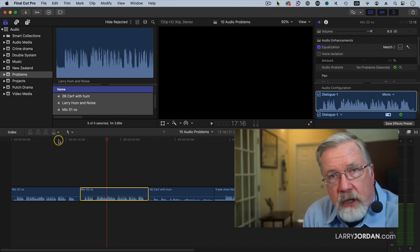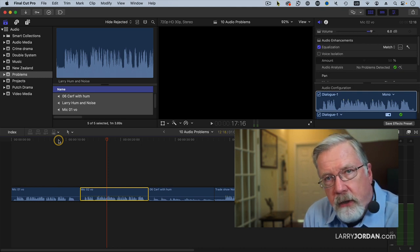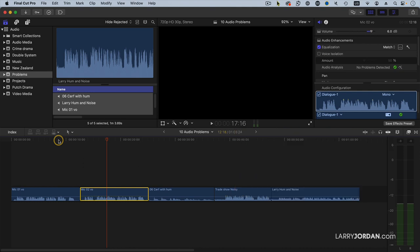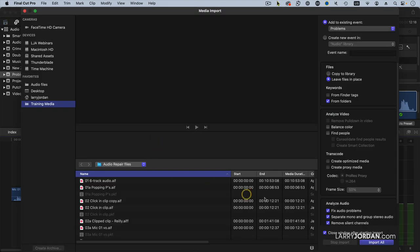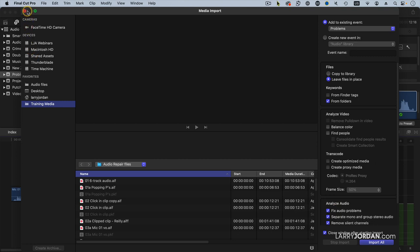The second is a clip that has hum in it, except the hum was removed automatically. Remember when we imported a clip that said fix audio problems was checked? Because that's checked, if I go up to the audio inspector, let's just double-click this.